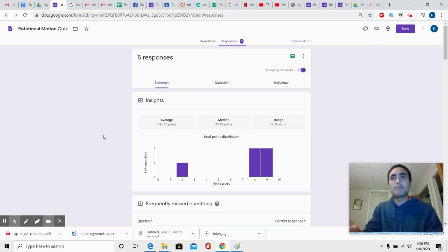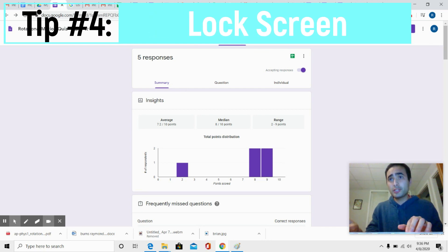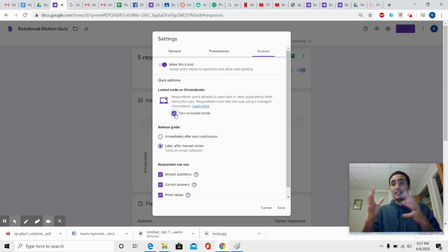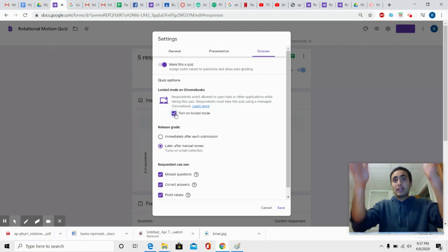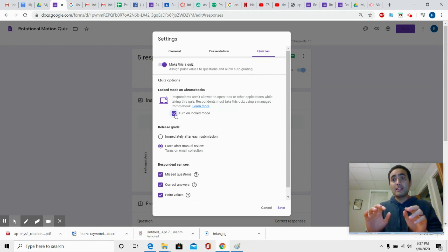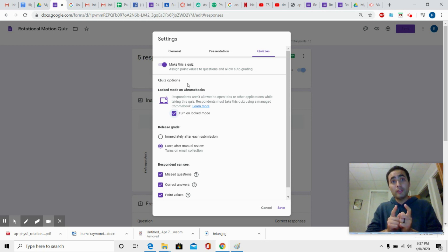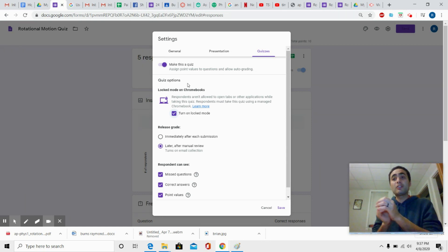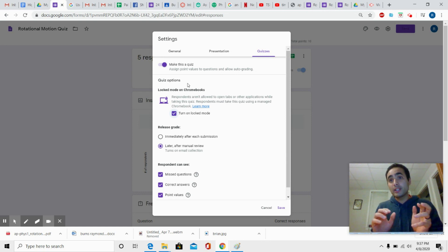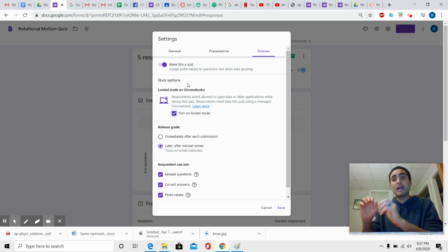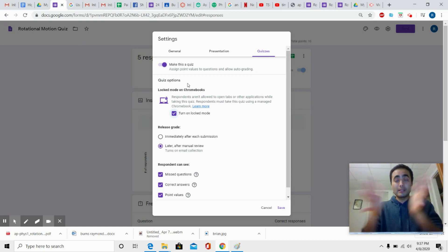Tip number four is to lock the screen. This can be a little tricky — it depends on your district — but there is a setting in the quiz where you can enable lock mode on Chromebook. When they're taking the quiz, it's locked: they can't browse anything else, they can't screenshot anything, they can only take the quiz. This is only if they have a Chromebook, and our district is one-to-one with Chromebooks. If someone exits out of the lock screen, it will email you saying something like 'Sally exited out of her screen.' So they can't go on Google to look up an answer or chat with somebody online — they're just locked on that quiz.